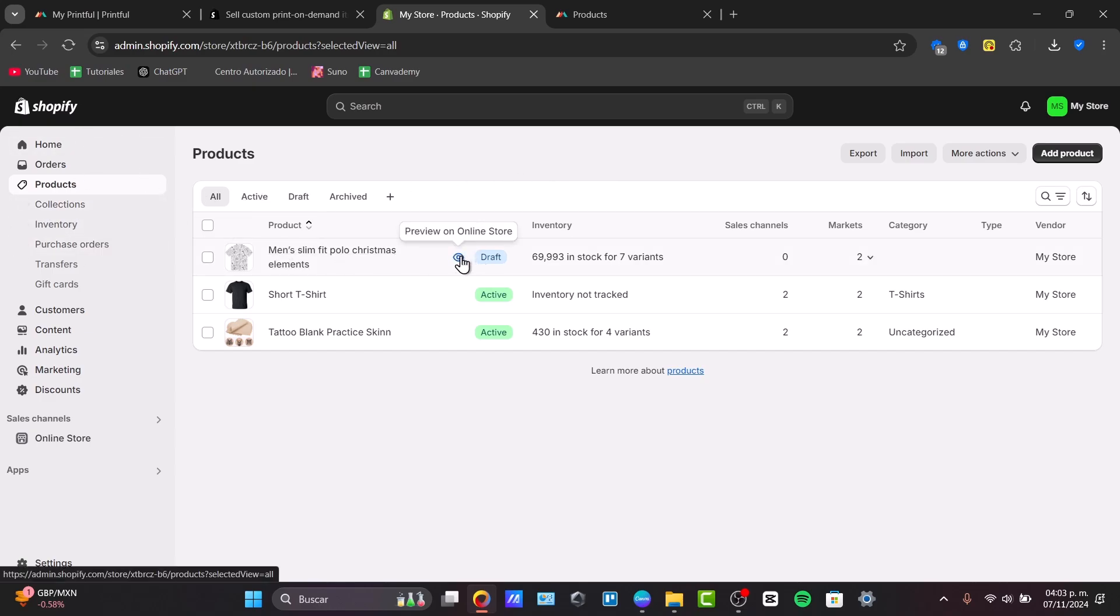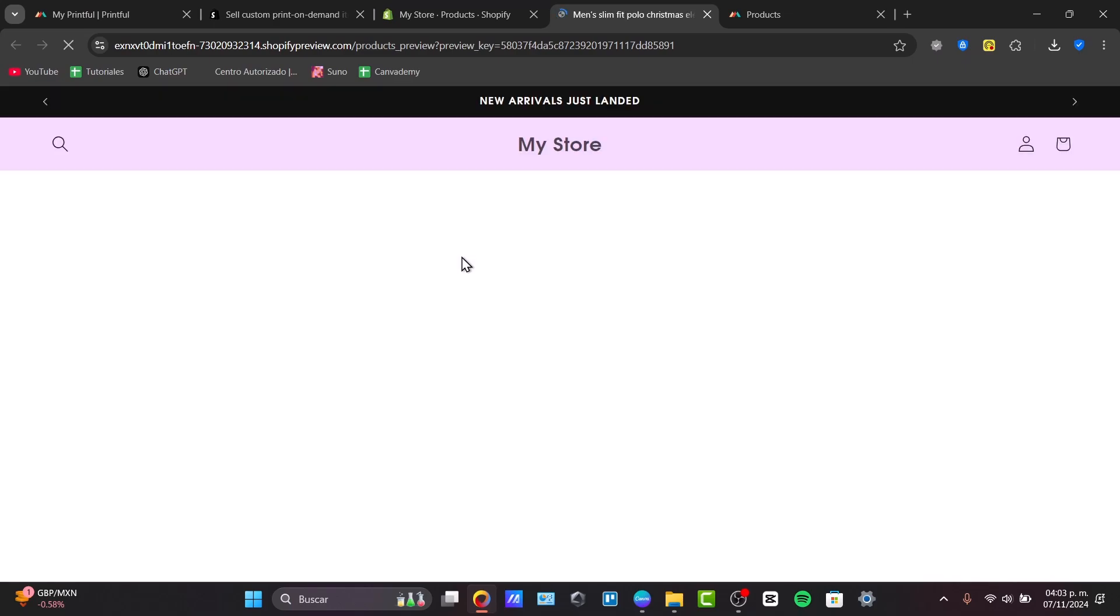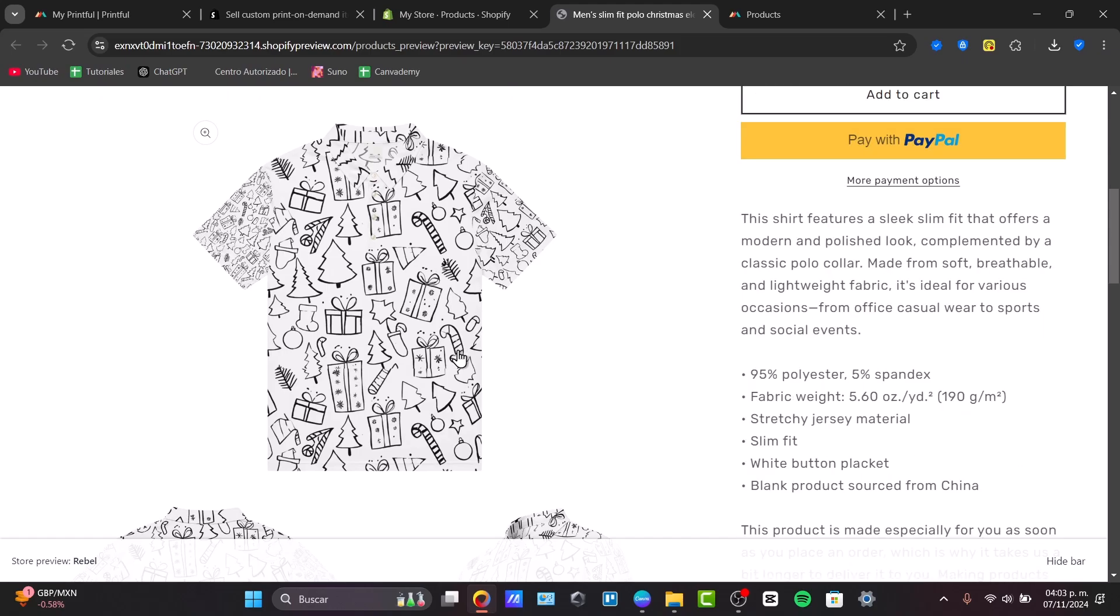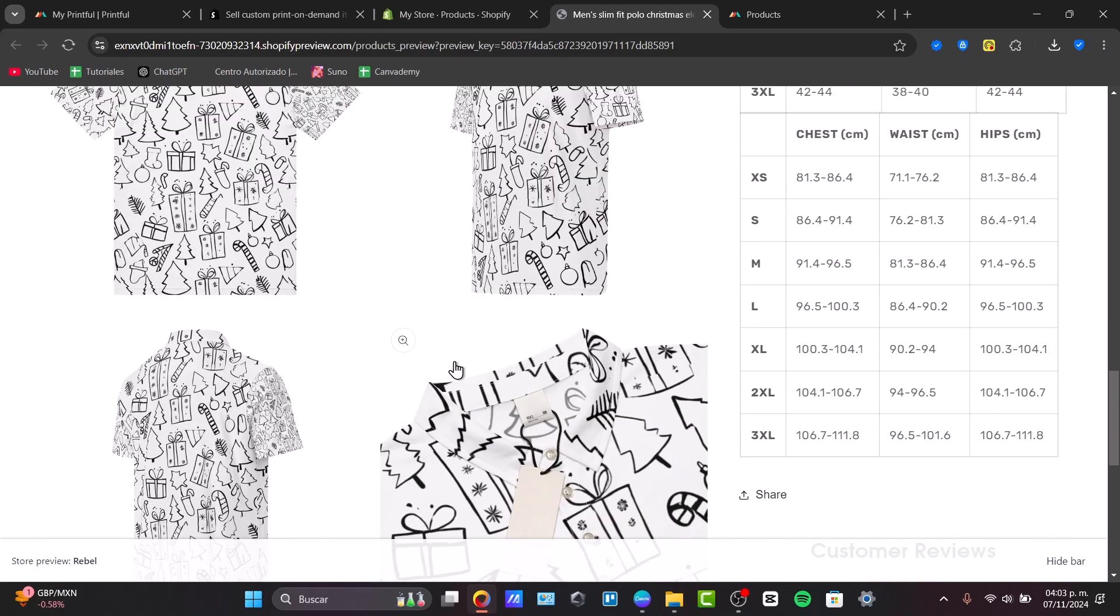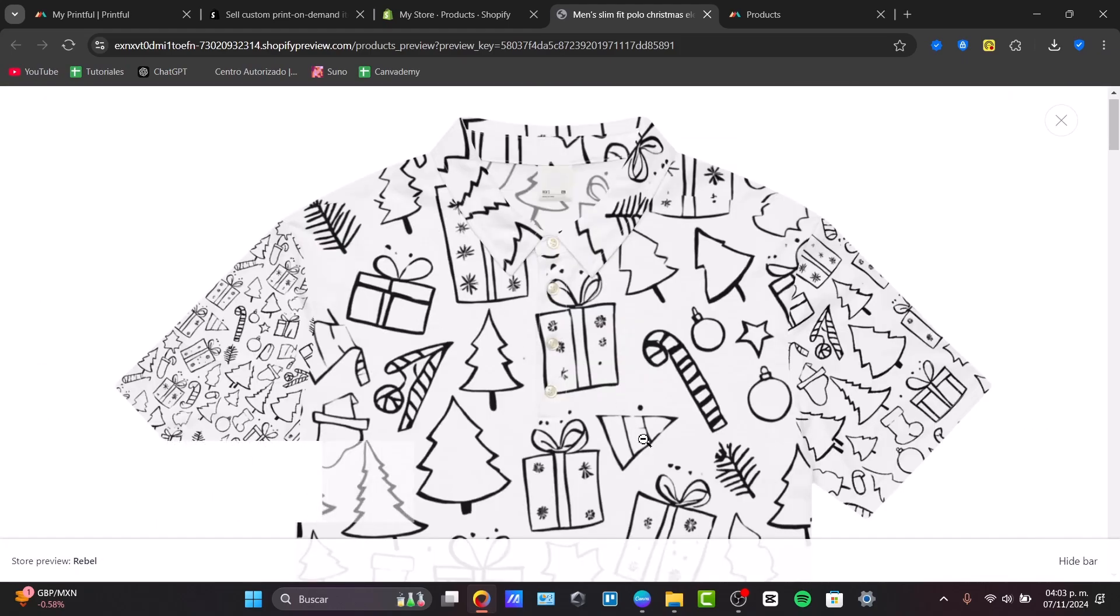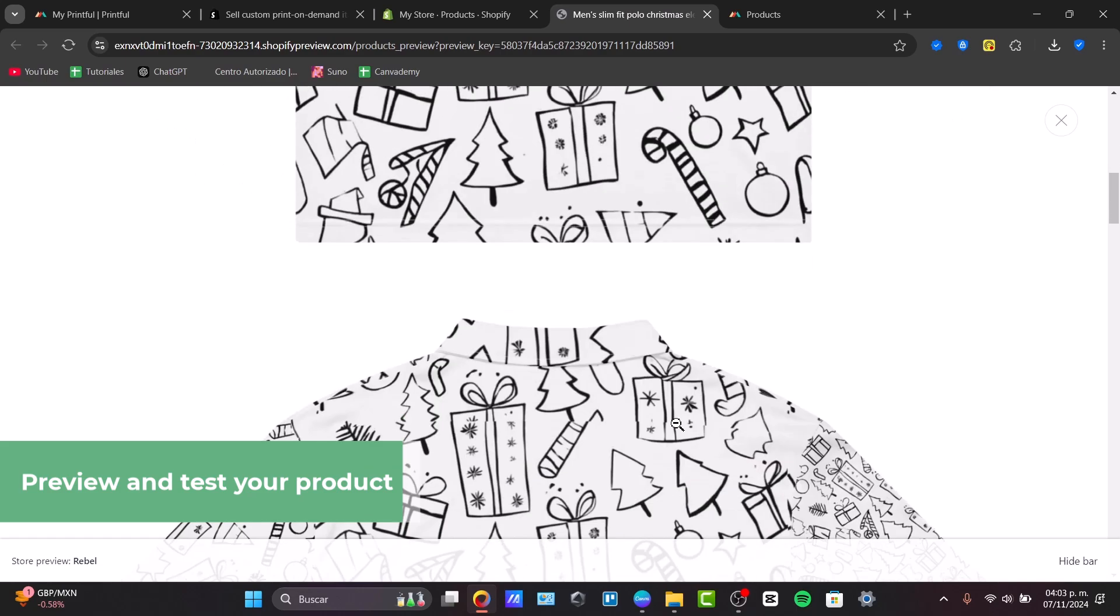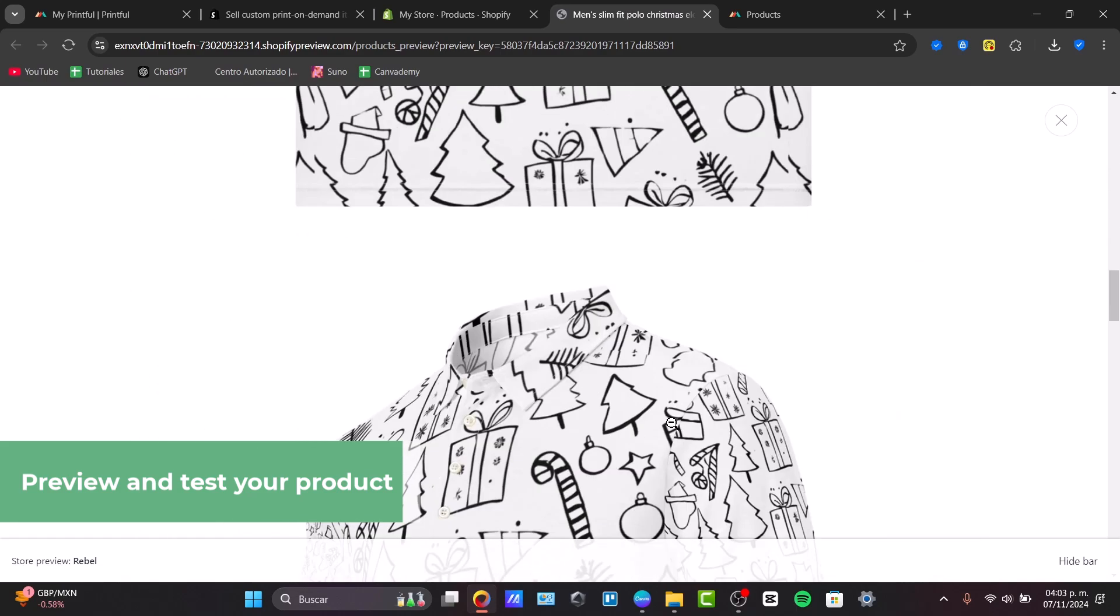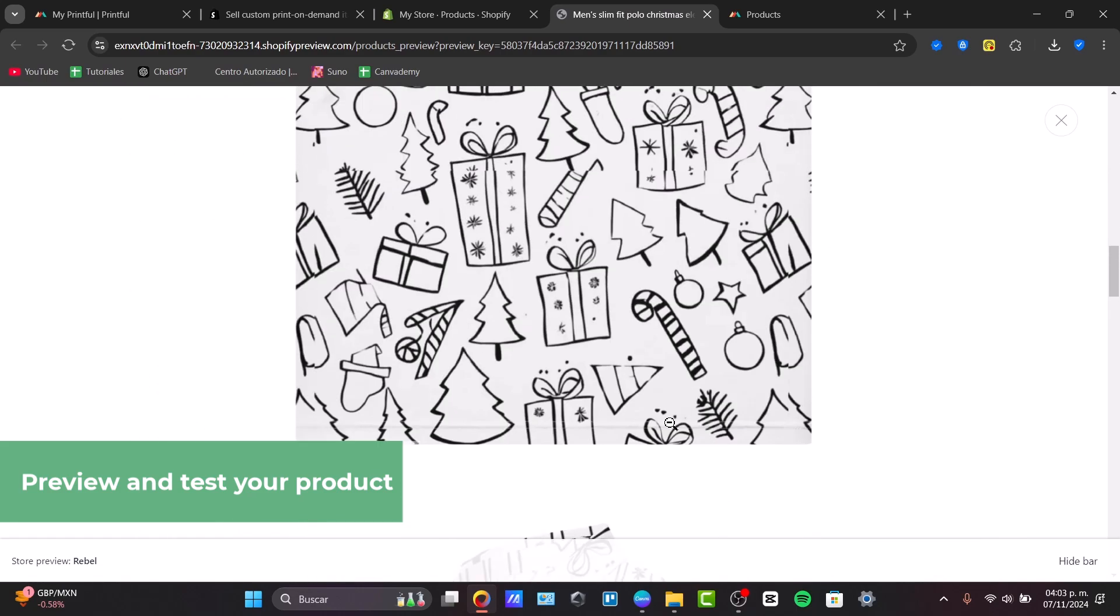So, I'm going to go for preview into my online store. And actually, it is here. We already have the preview of my product. It doesn't look that bad. Actually, it looks really, really awesome. So, we can see that here are the details of it.